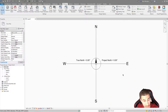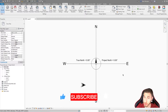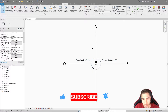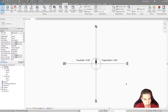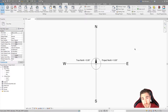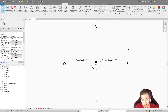Before we get into it, if at any point in this video you happen to learn something — which I sure hope you do — please demolish that like button. It really helps me out a lot. I've got this really basic compass set up, and my hope is that this will serve as a visual as to how True North versus Project North work.